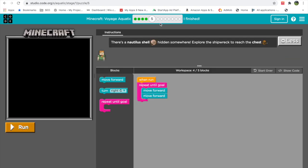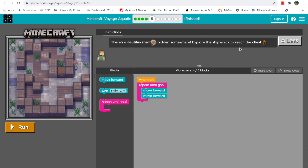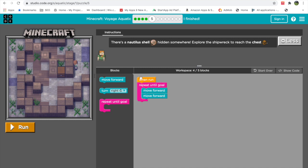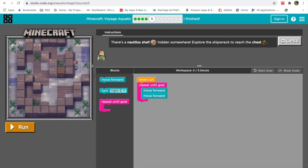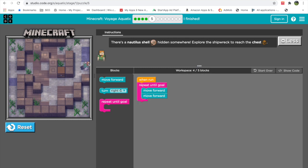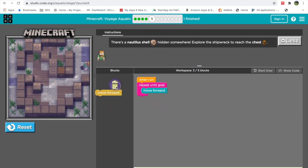Exercise five — the instructions say: there's a nautilus shell hidden somewhere; explore the shipwreck to reach the chest. They've already put some blocks here — move forward, then another forward. But this won't work because she just ends up swimming in the wrong direction. So let's delete those blocks and think again.